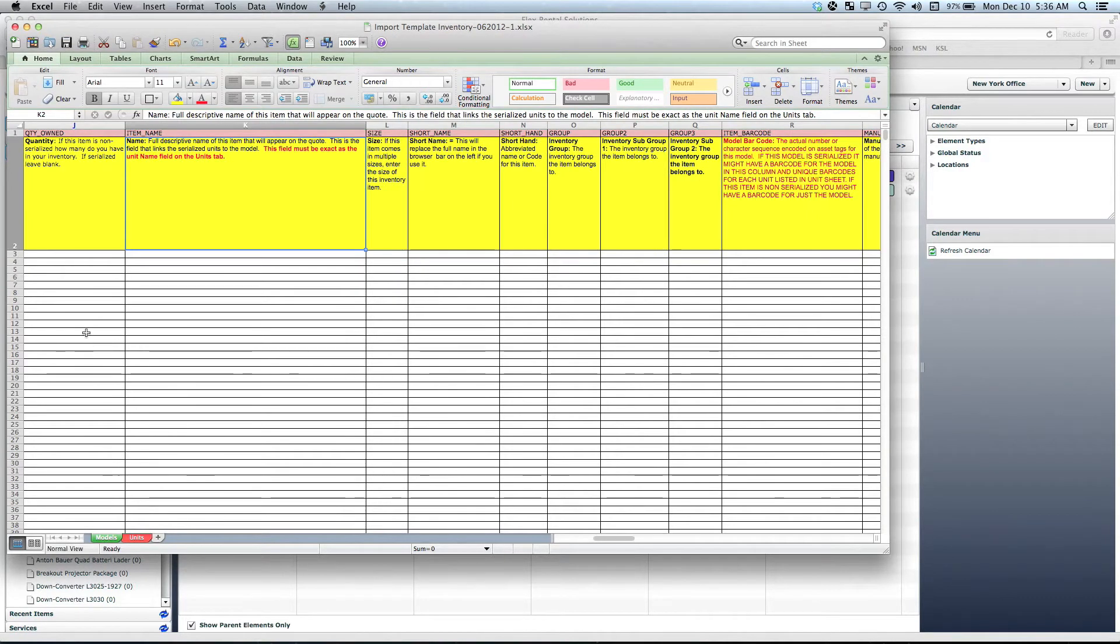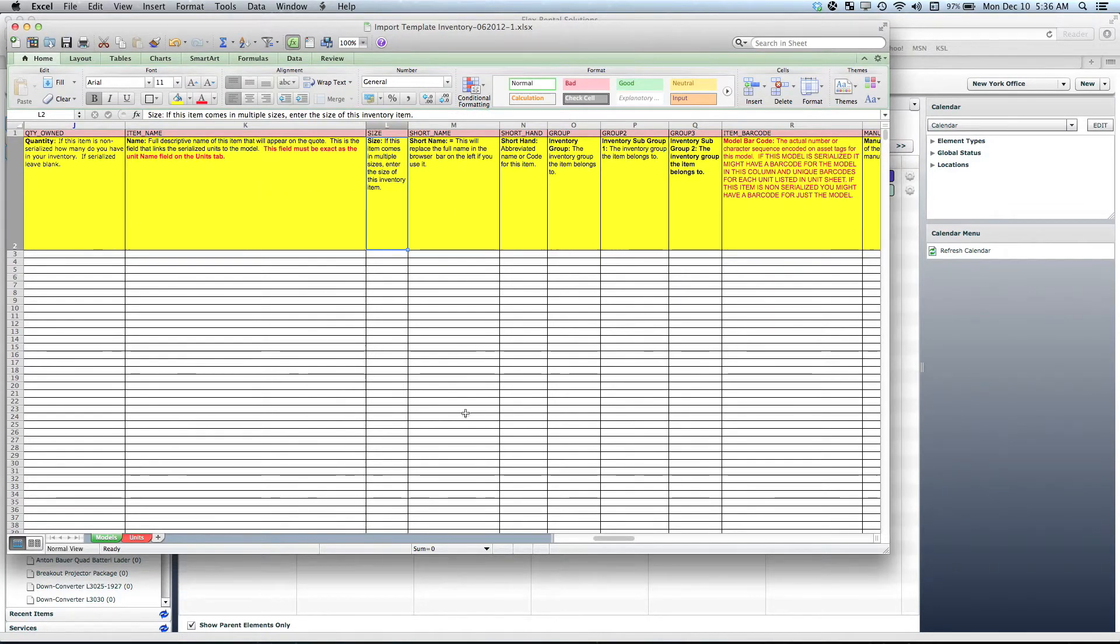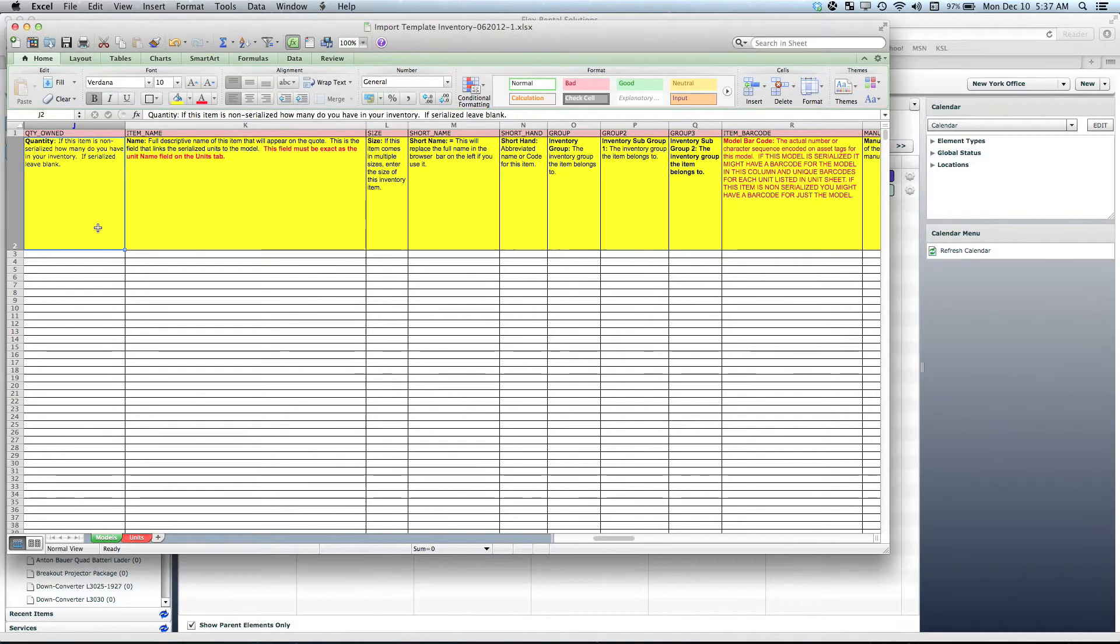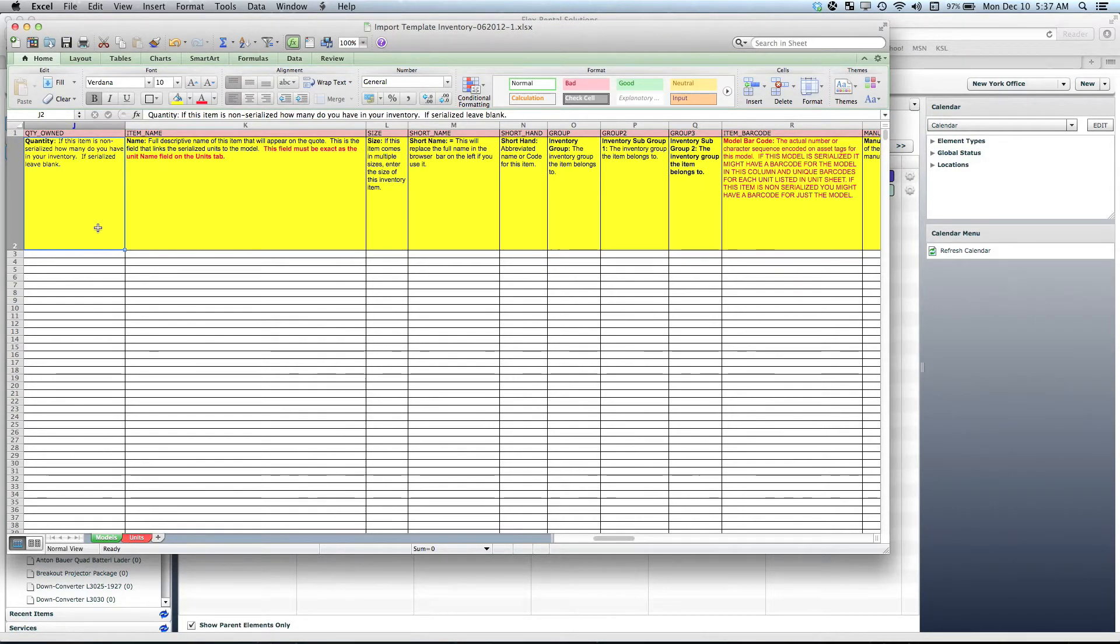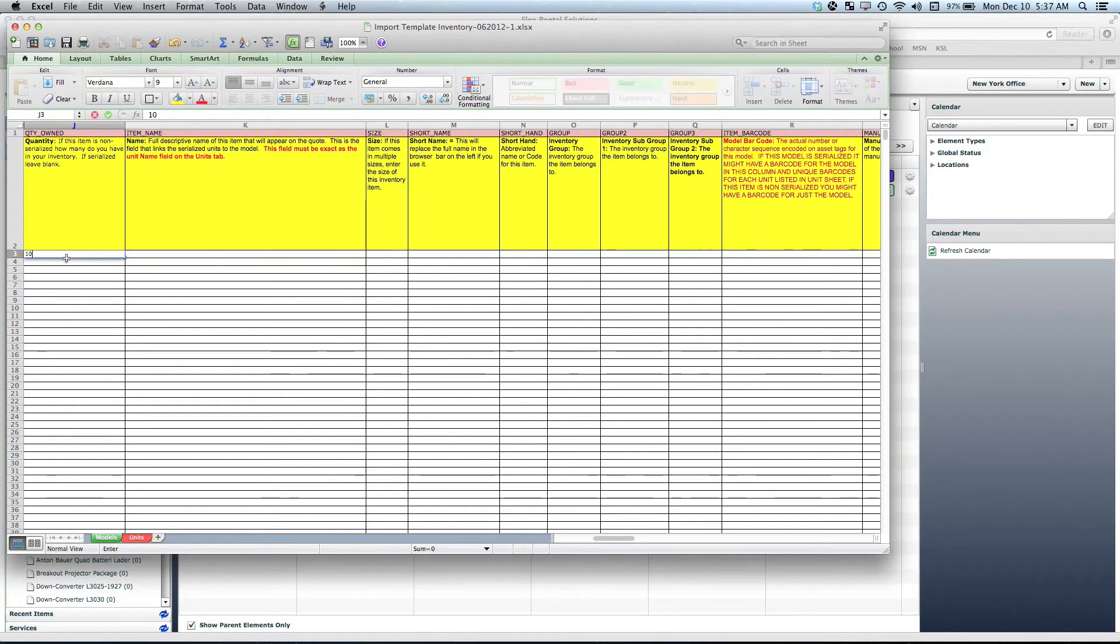On the model page we've got quantity owned, item name, size, short name, etc. Let's go over each of these items. Quantity owned is if a model is non-serialized—say you have 25 foot XLR cables, we can put in a quantity that says we own 10 of these.